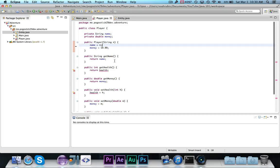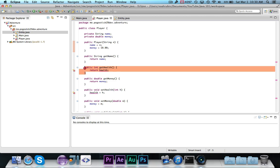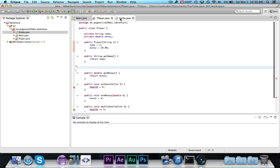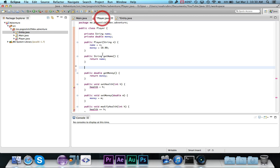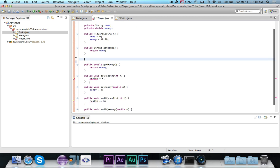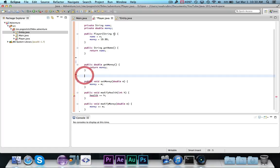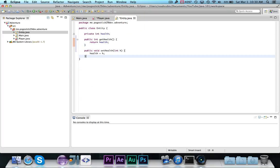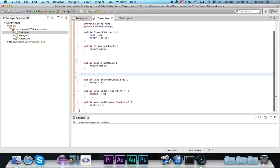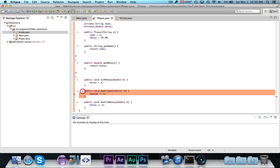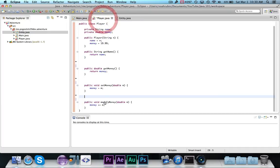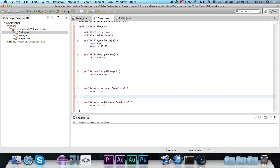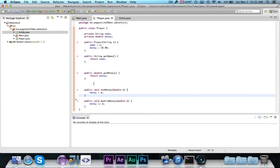So they're going to have a private int health. We're going to have get health, and set health, and modify health. And then let's just clean up the spacing.